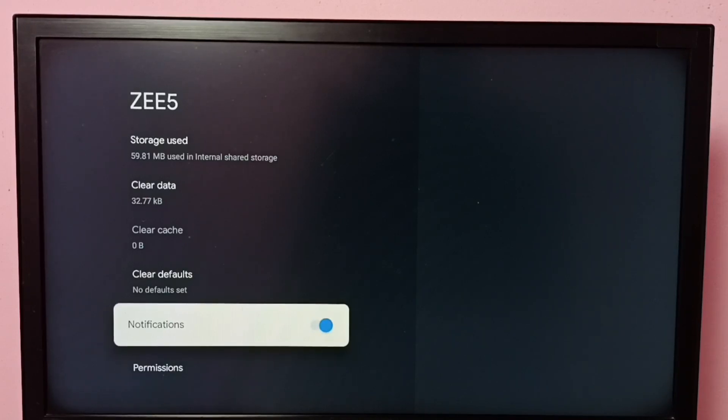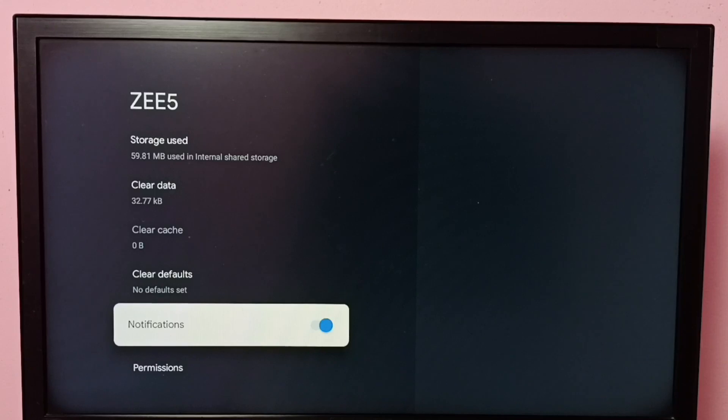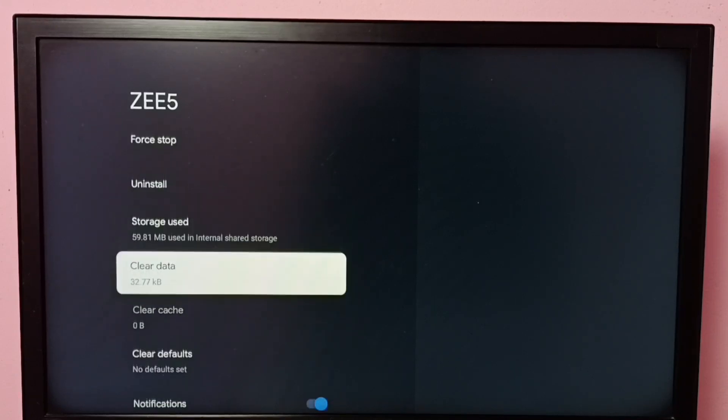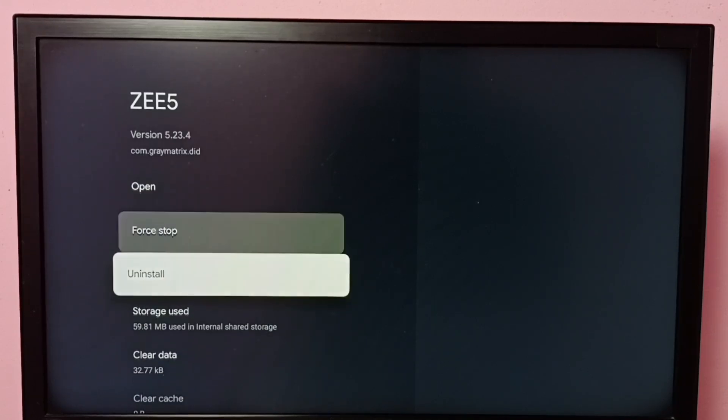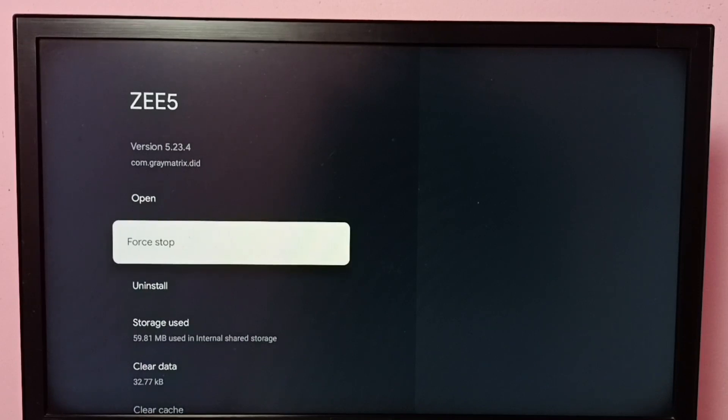This way we can control or turn on or off notifications of ZEE5 app. So here we can see other options like clear default, clear cache, clear data, uninstall, force stop. So all these options are available here, you can try it.